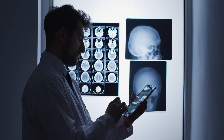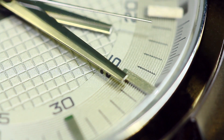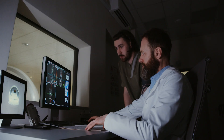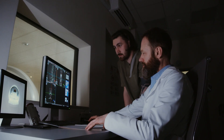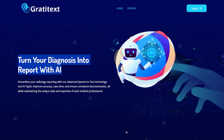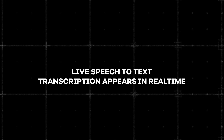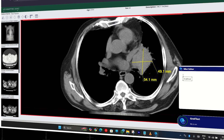Radiologists, your time is precious. Reporting shouldn't slow you down. Meet Gratitext — converts your speech to text with more than 99% accuracy.